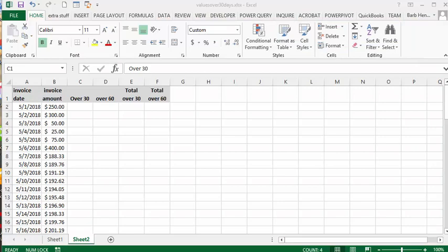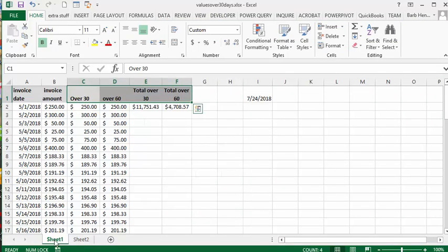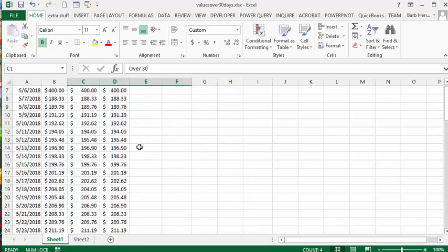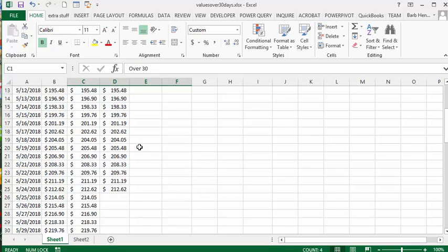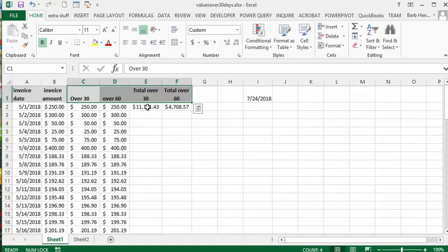I'll show you my finished product here. I did balances over 30 days and balances over 60 days, and then I total them. So I'll just show you how I did it.